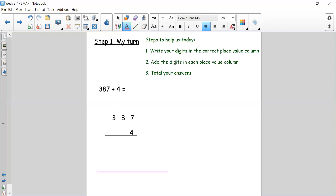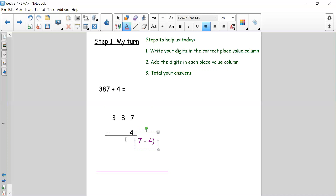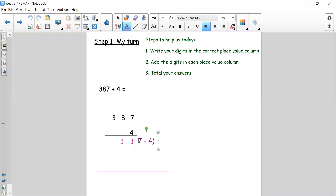Step two: add the digits in each place value column. We always start with our ones. So I'm going to do 7 add 4. Seven add four gives me eleven. Eleven is made up of ten and one, so my ten has to go in the tens column. Seven plus four equals eleven.